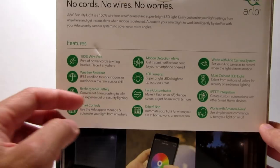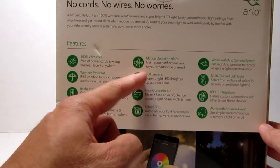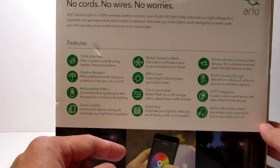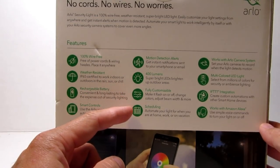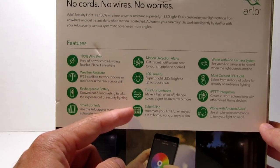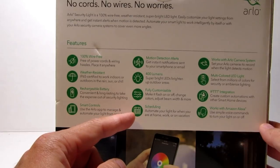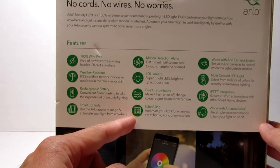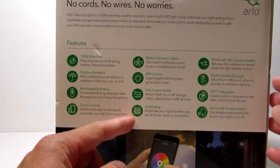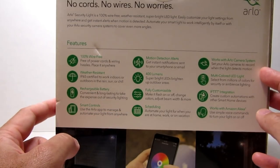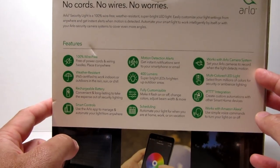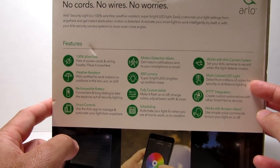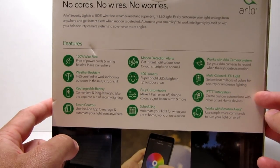You will get instant push notifications to your smartphone or in your email. It is a multi-colored LED light so you can select from millions of colors and the white light can have up to 400 lumens which I was really hoping that it was brighter.